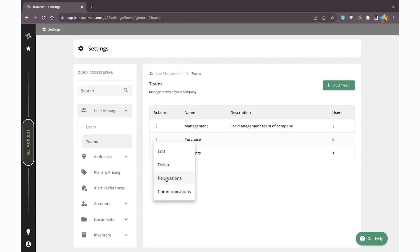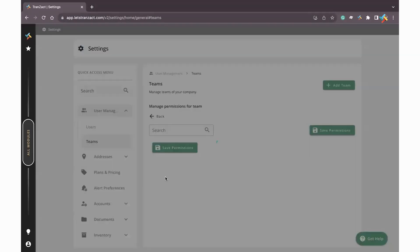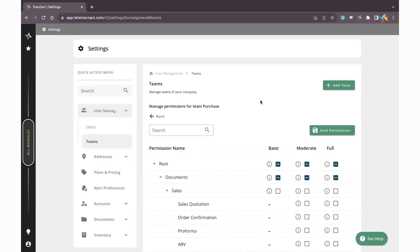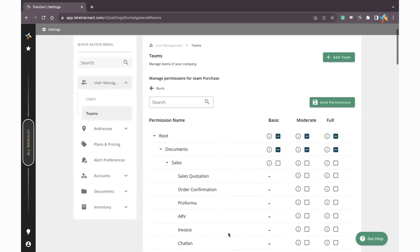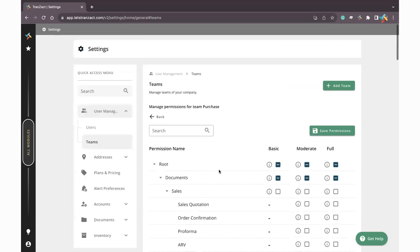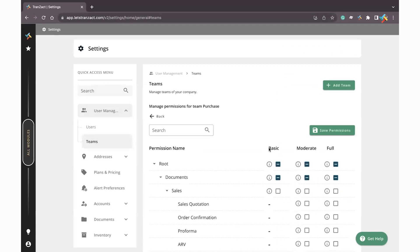This permission option will only be displayed to management users, so be sure that you are added in the management team while making changes in the permission. Click on Permission. Now this is the permission window.